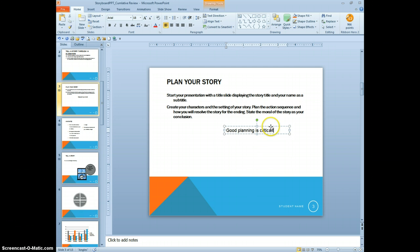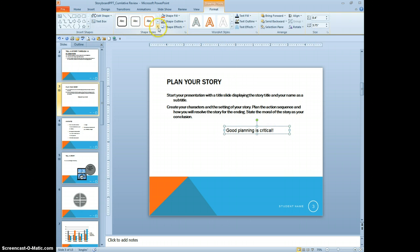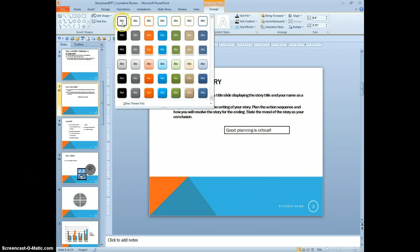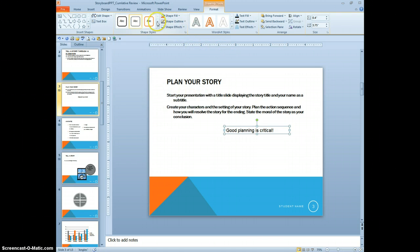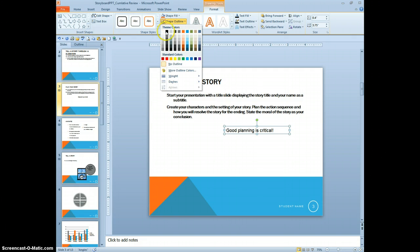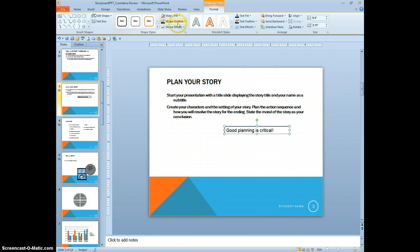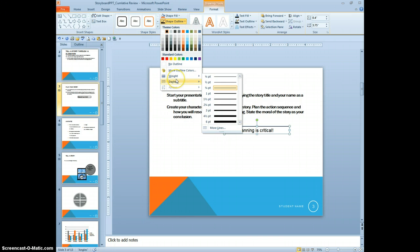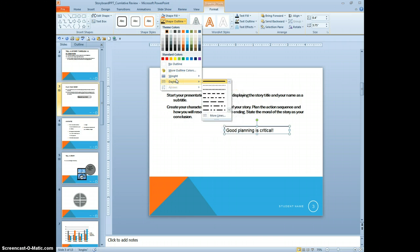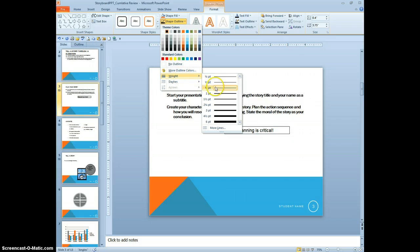And now we want to give the text box shape styles. We want to give it a black outline. We could either go to a shape style, but we're going to do a black outline. And then the weight of the outline. We want to make sure it's four and a half points.